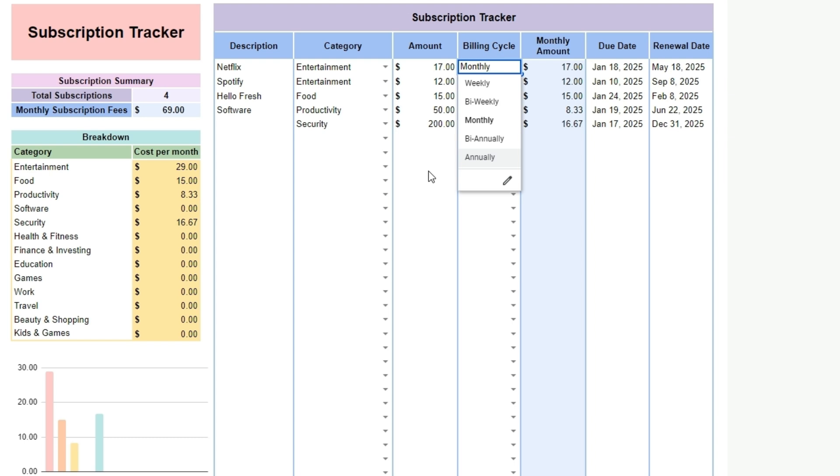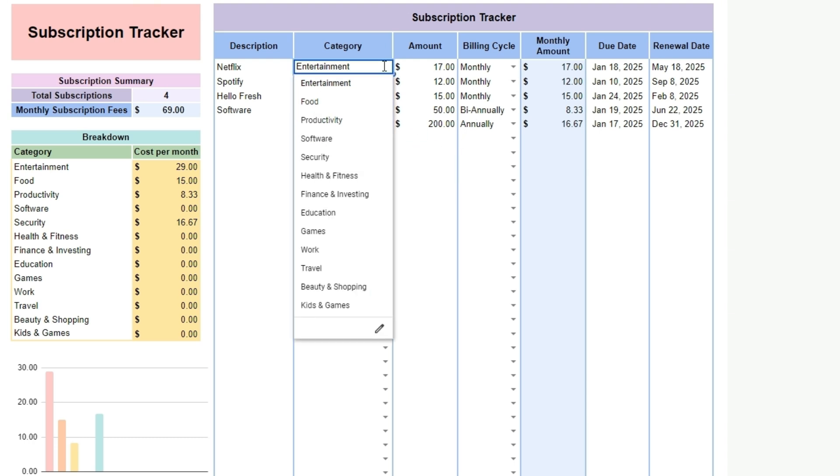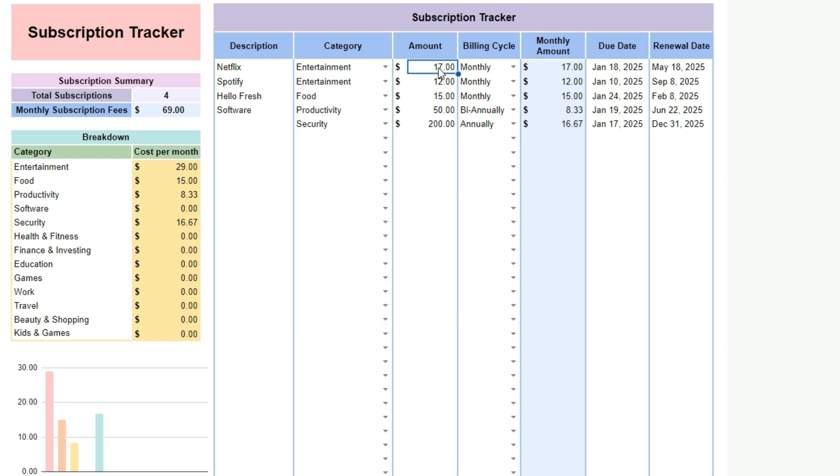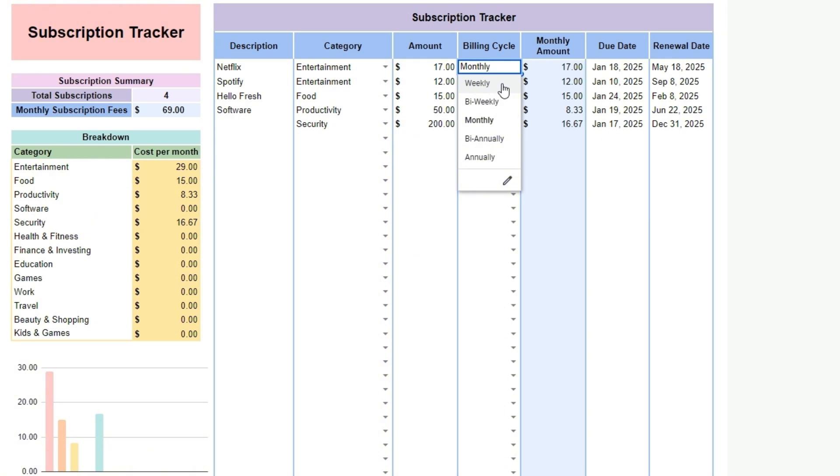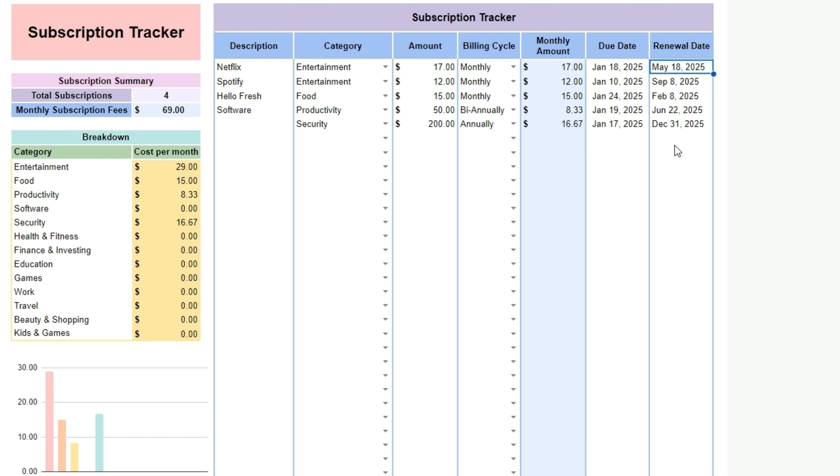You can change the categories as needed here. For every subscription you have, enter the description, the category it should fall in, and the amount. When you enter the billing cycle, the spreadsheet will automatically convert the contribution into a monthly amount. Enter the due date and renewal date for future reference. By using this tool, you can quickly identify subscriptions you may no longer need, avoid unexpected renewals, and keep your budget on track, making it easier to manage your finances with confidence.